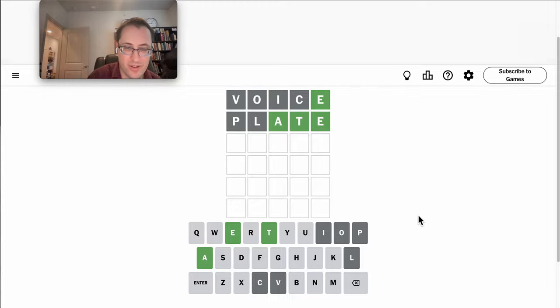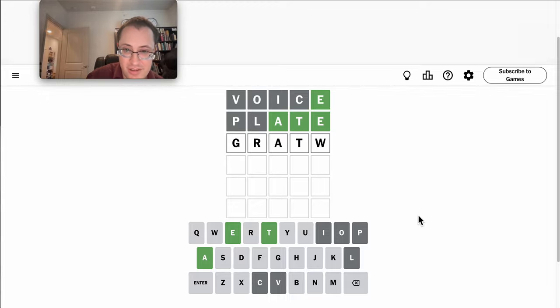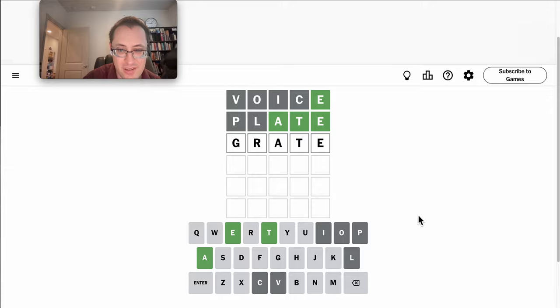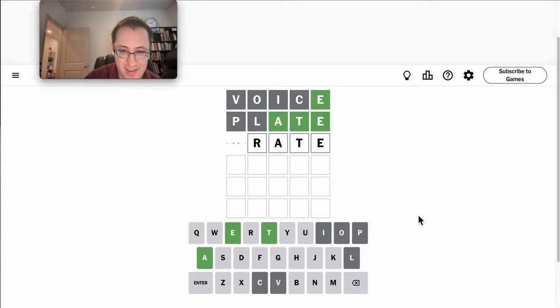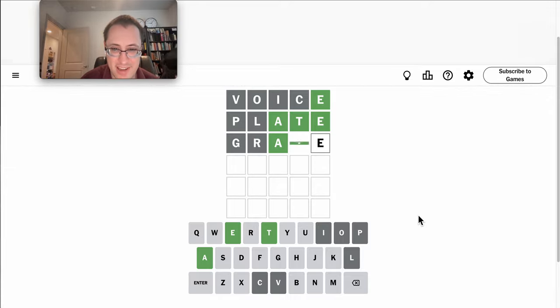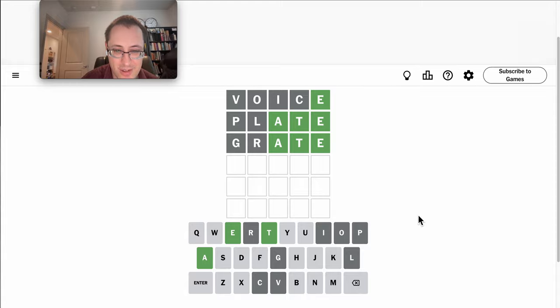Great will work. I haven't tried U yet. I don't think there's U.